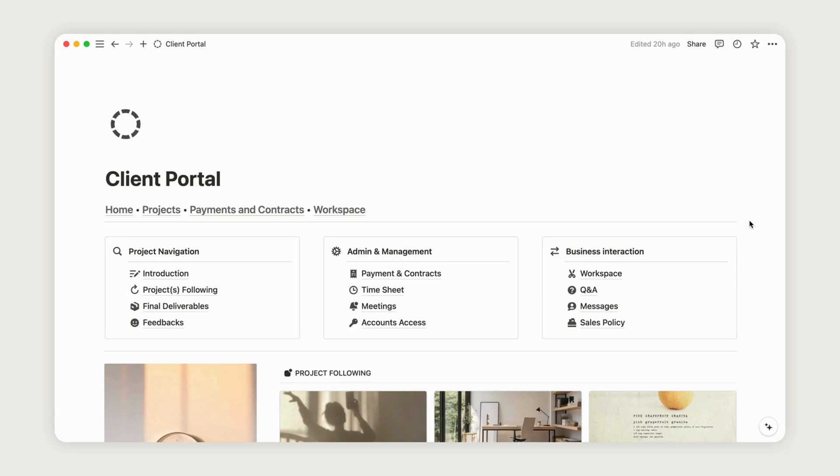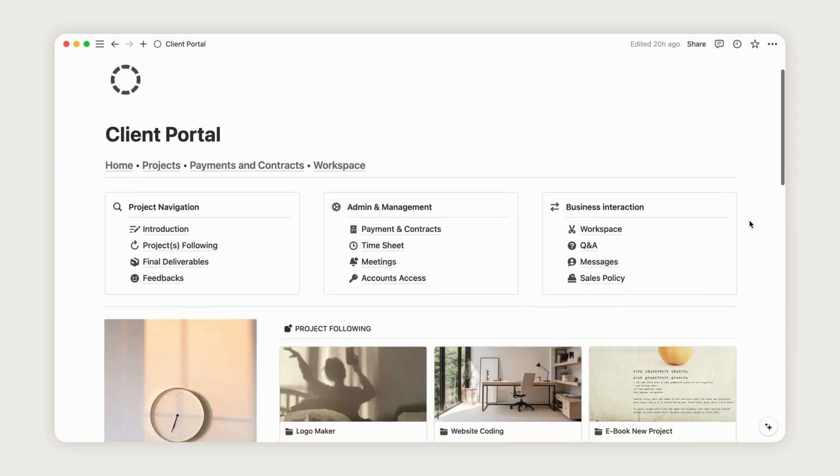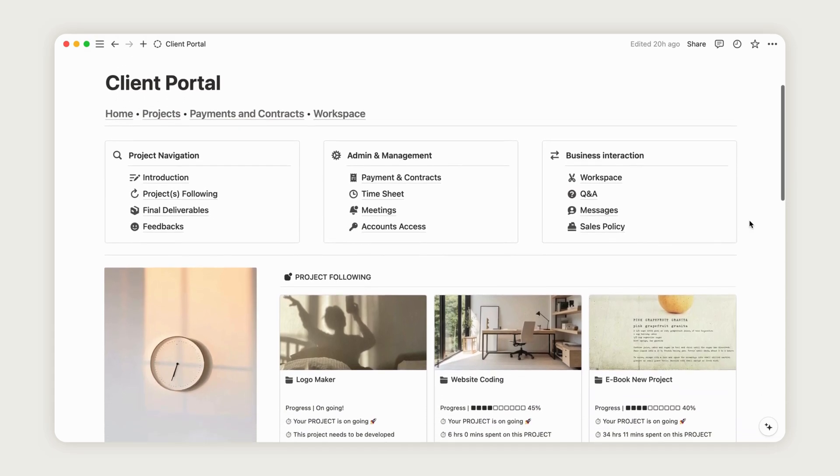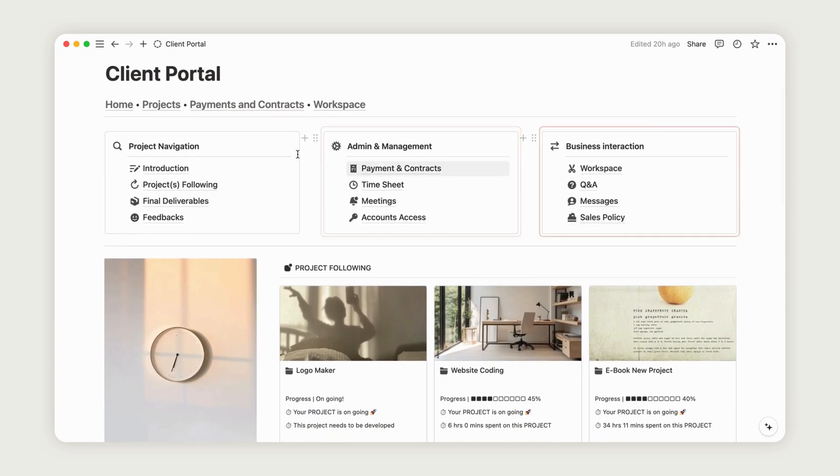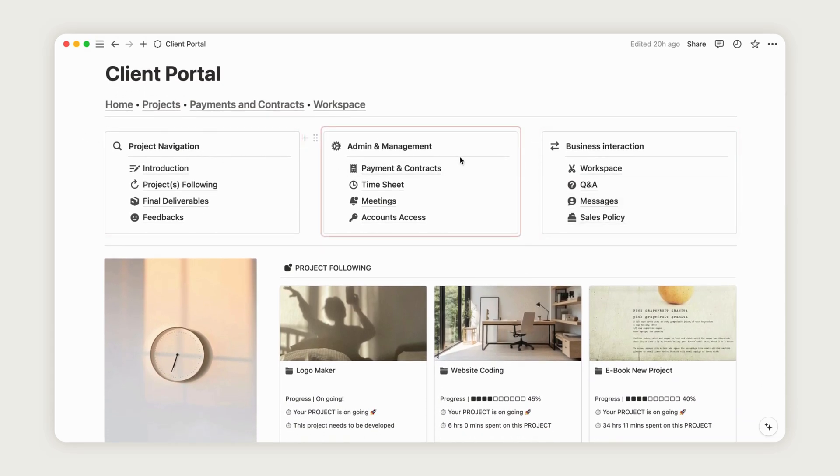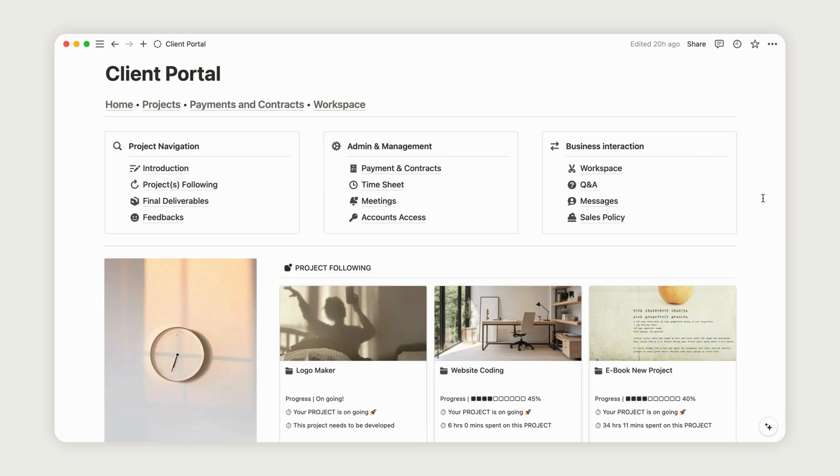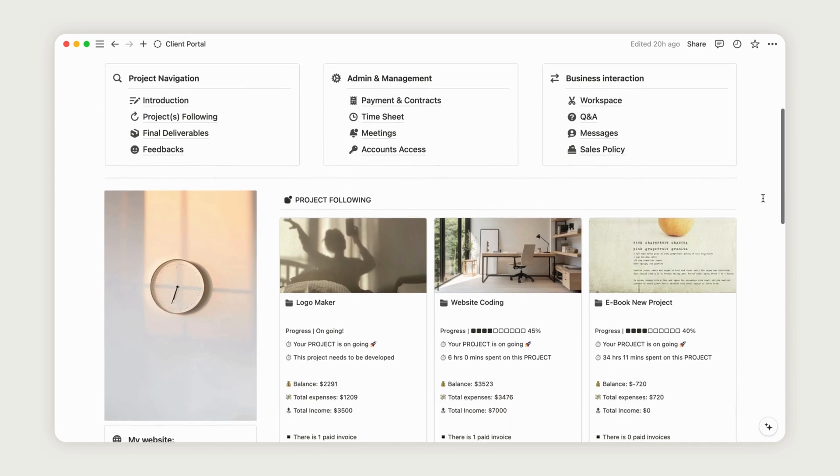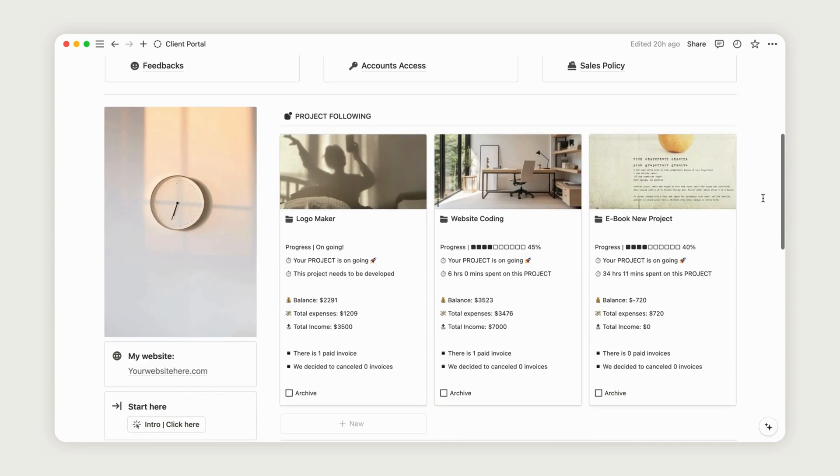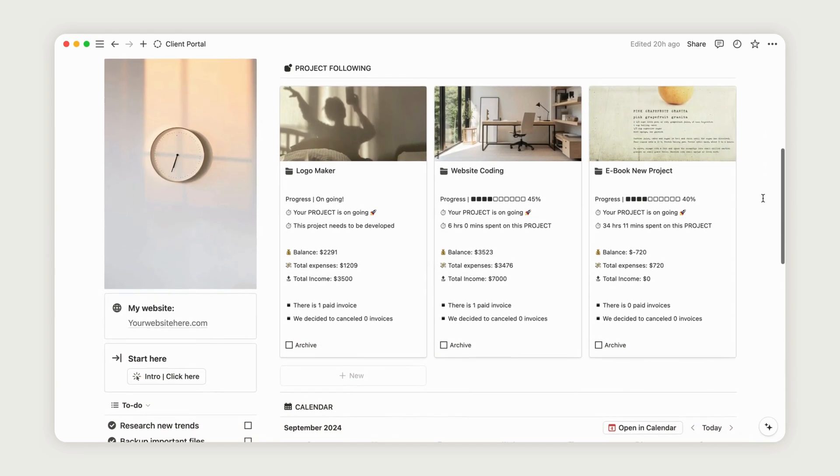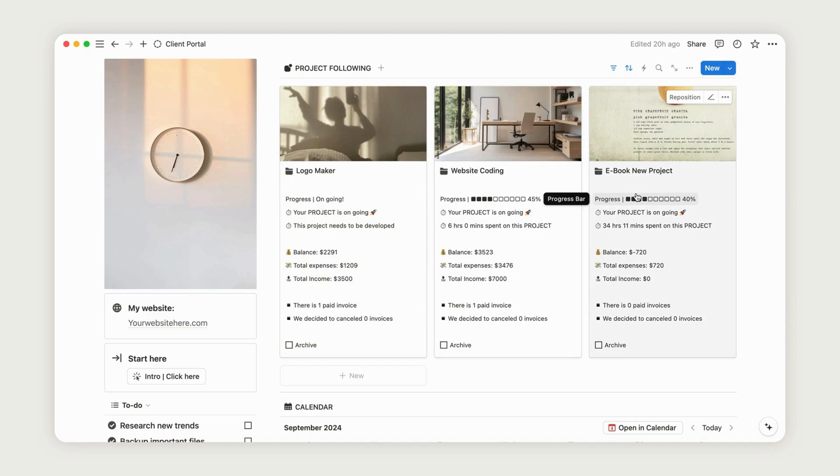On the home page at the top of the dashboard, you will find all your subpages organized into areas: Project Navigation, Admin and Management, and Business Interaction. Just below, there's a section where you can quickly review your ongoing projects for a snapshot view. Click the button on the left to start configuring the portal.